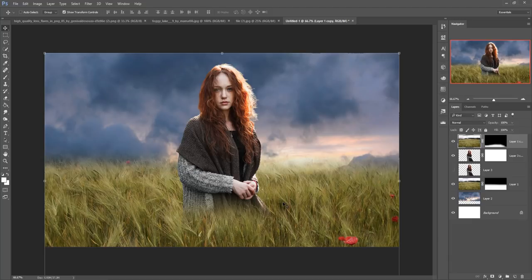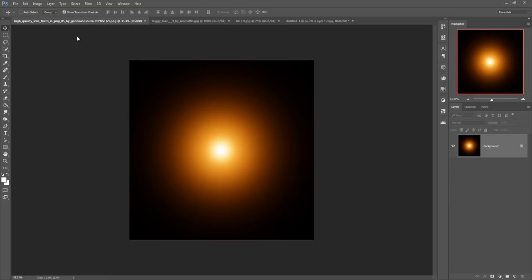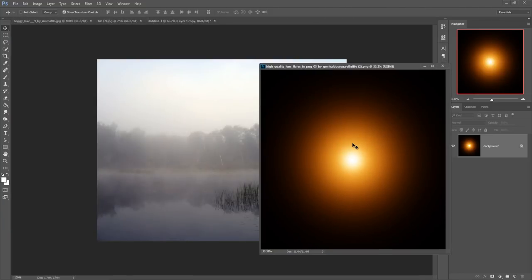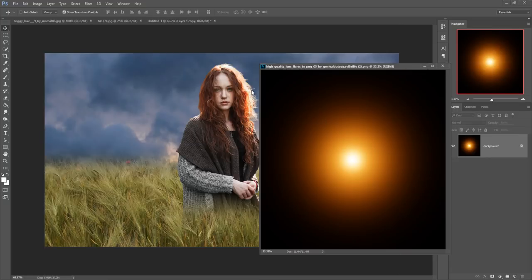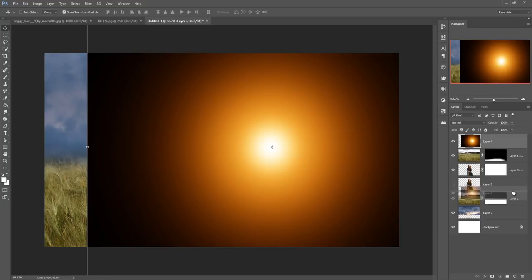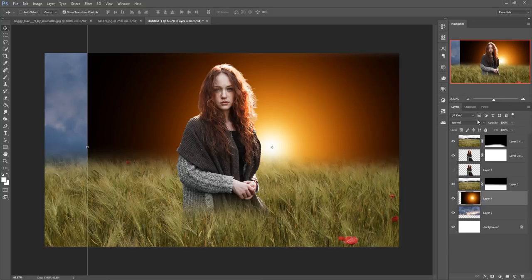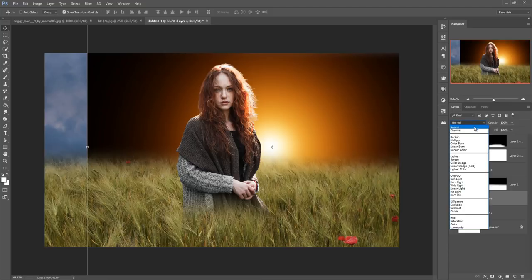Now it looks quite good — it looks like she is standing between the grass. Now you can add more images, such as adding a light behind this model. Take a light image, just drag and drop it, and set it behind the model.